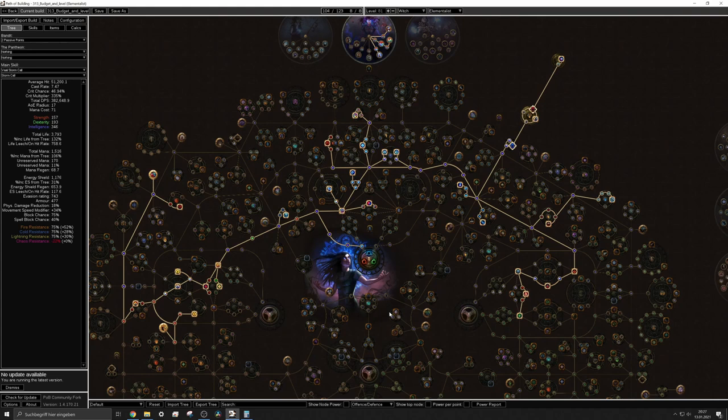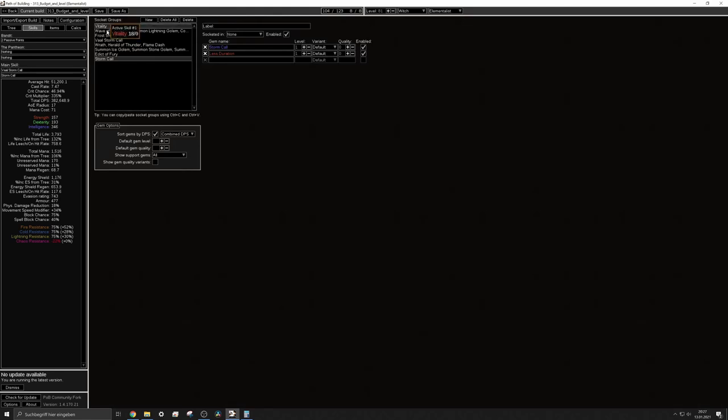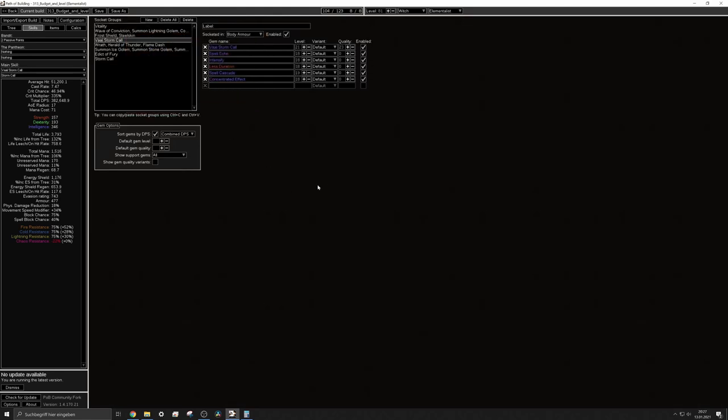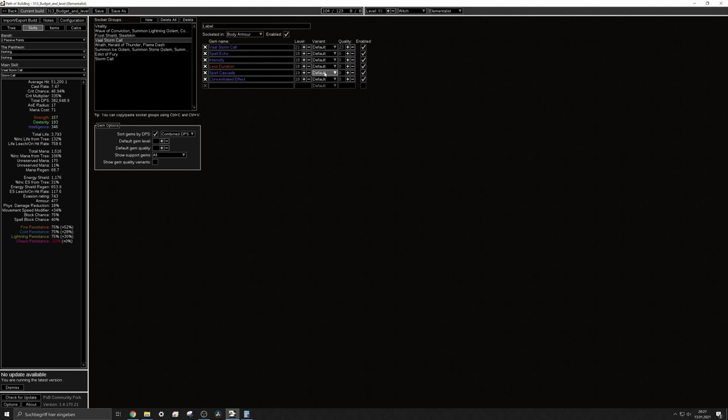So I have the basically the support links of storm call won't change at all but as you have seen on my end game version I am using or I will use the alternate quality of conc effect. Further the awakened version of spell echo and the awakened version of spell cascade.